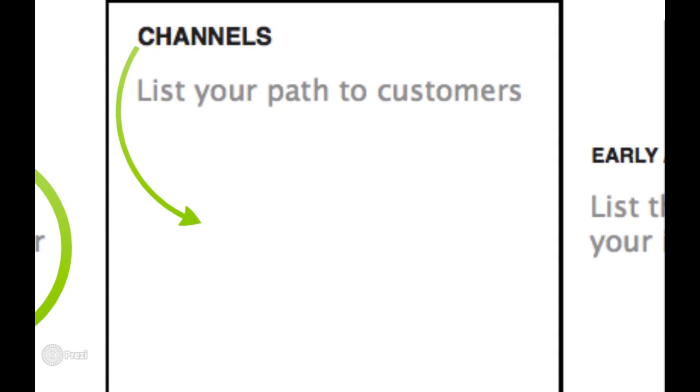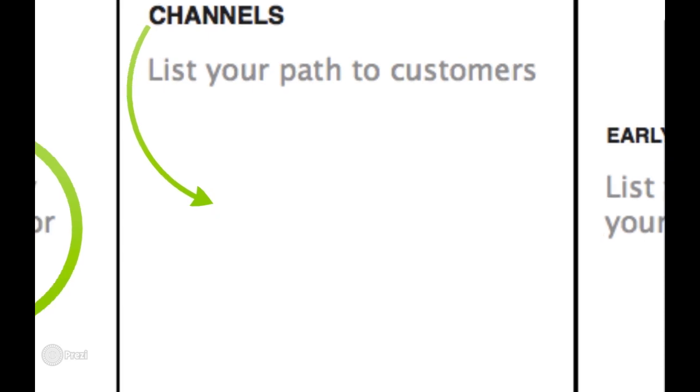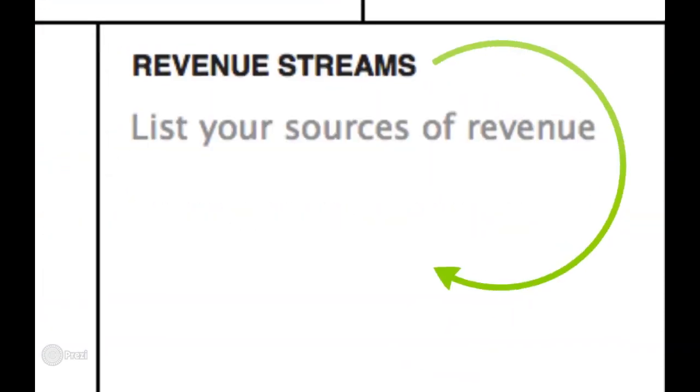Channels. This is step five. You want to ask the question, what is the path to your customers and how will you build this path? You want to list here the ways that you will reach your customer segments. Fill out in this section just how you will reach your customers to get their attention and to build trust with them so that they may give you permission to provide them with value in the form of your product, because that's really what a transaction involves.